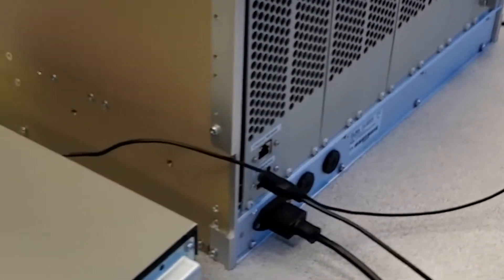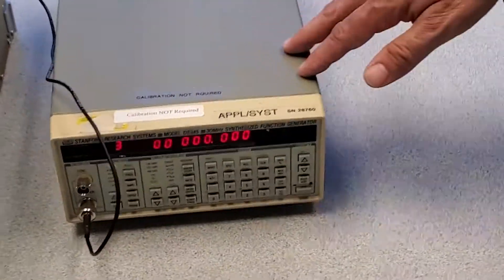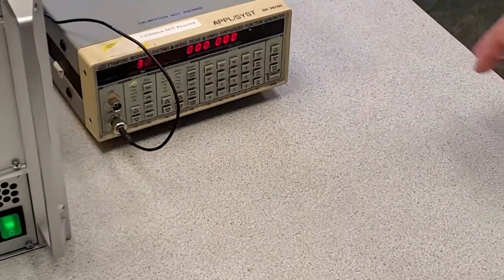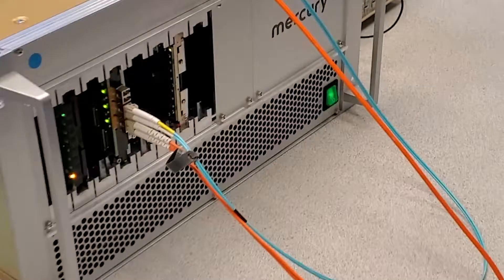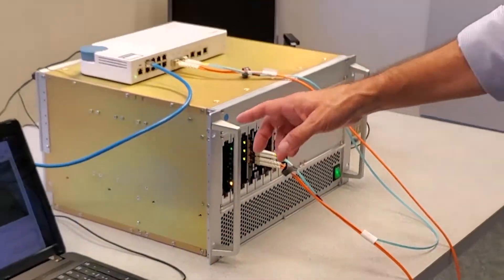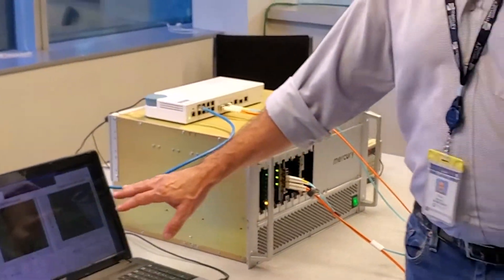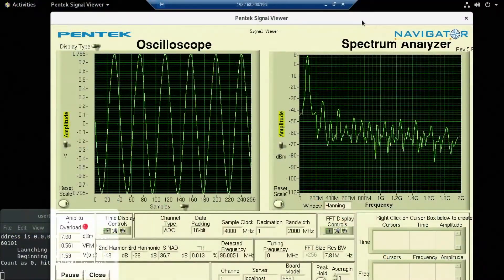There is a signal generator that is providing the waveform to the radio card, as well as signal acquisition application software that is displaying the time and frequency domain signal characteristics.